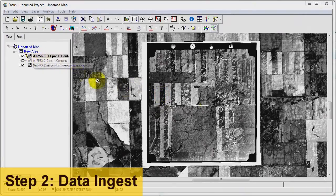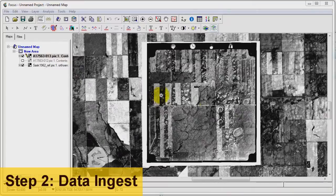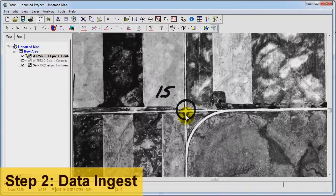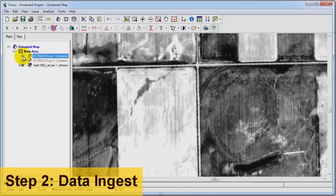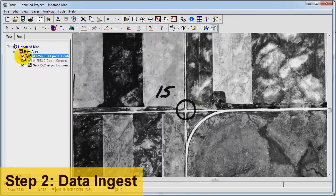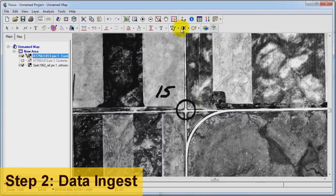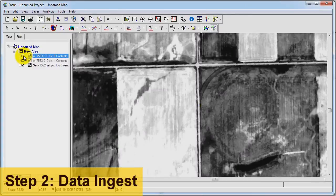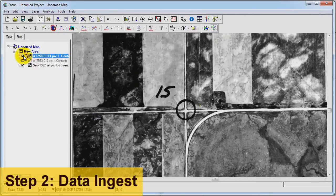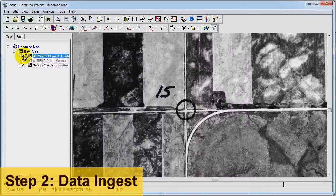Now let's zoom into an intersection. As you can see, there's a significant offset. This is only our initial model, which we'll be further refining iteratively through the use of automated GCP and tiepoint collection.